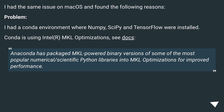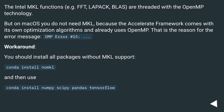I had the same issue on Mac OS and found the following reasons. Problem: I had a conda environment where NumPy, SciPy, and TensorFlow were installed. Conda uses Intel MKL optimizations — Anaconda has packaged MKL-powered binary versions of popular numerical and scientific Python libraries. The Intel MKL functions, for example FFT and packed BLAS, are threaded with OpenMP technology. But on Mac OS you do not need MKL, because the Accelerate framework comes with its own optimization algorithms and already uses OpenMP. That is the reason for OMP error number 15.